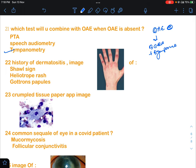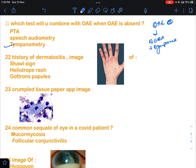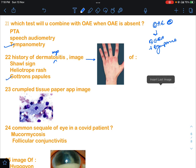Another question on dermatomyositis was given — there was a history related to dermatomyositis and an image was probably given. The answer for this will be Gottron's papule. This is a repeated question; they keep asking about dermatomyositis, so it's a very important topic even for NEET PG.